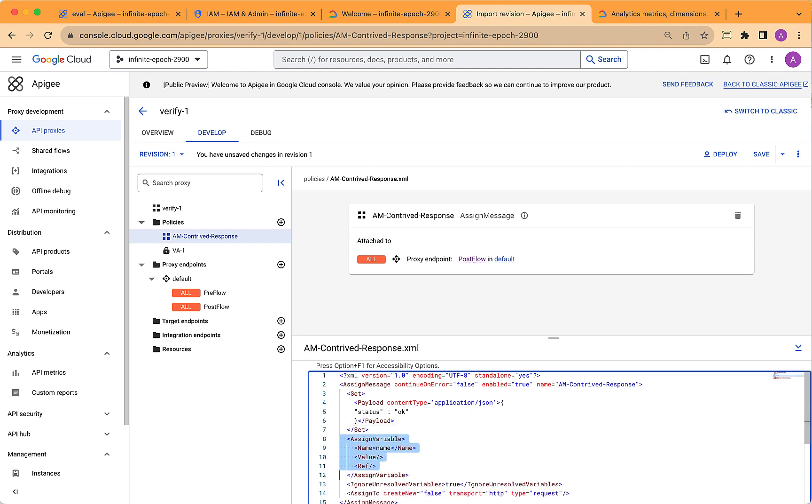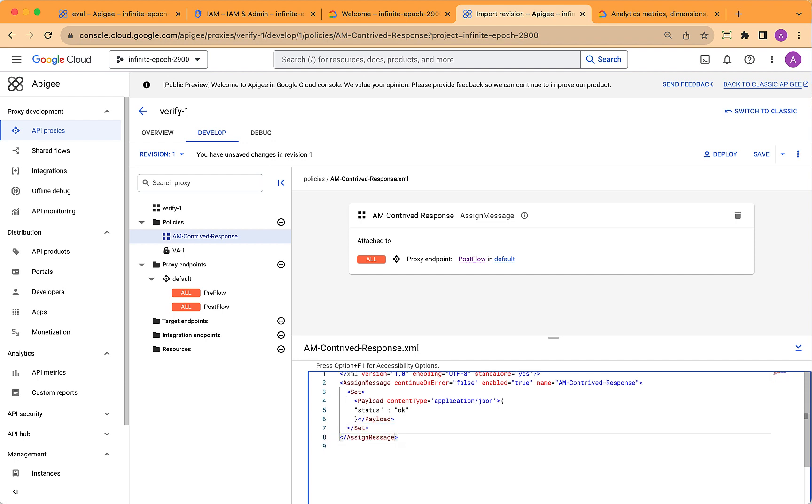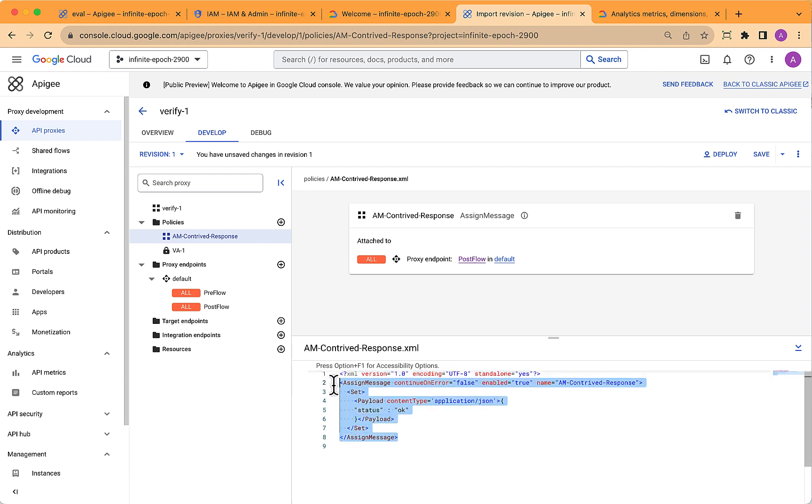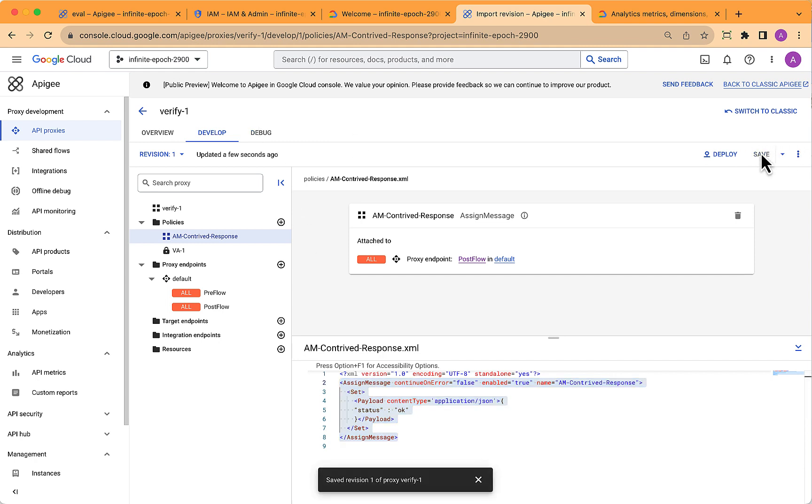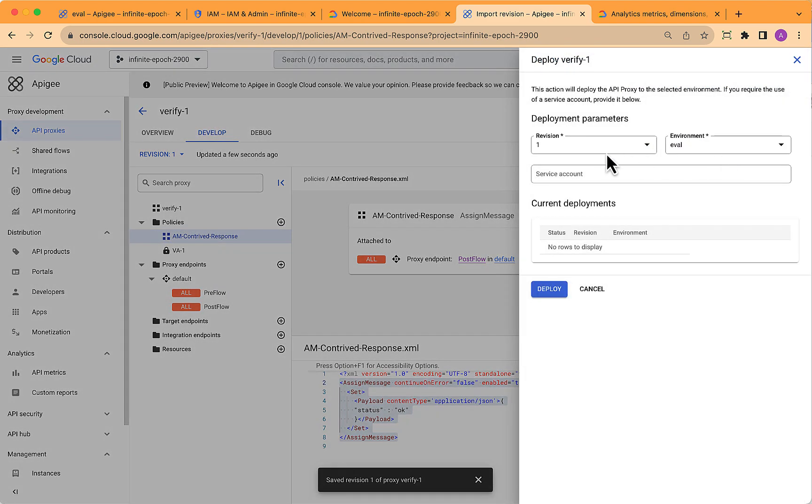and it's sort of up to you how you want to configure that. But in the end, the assigned message policy should be very simple. Just have that one set payload statement in it. Then save it. And once it's saved, you can deploy it.